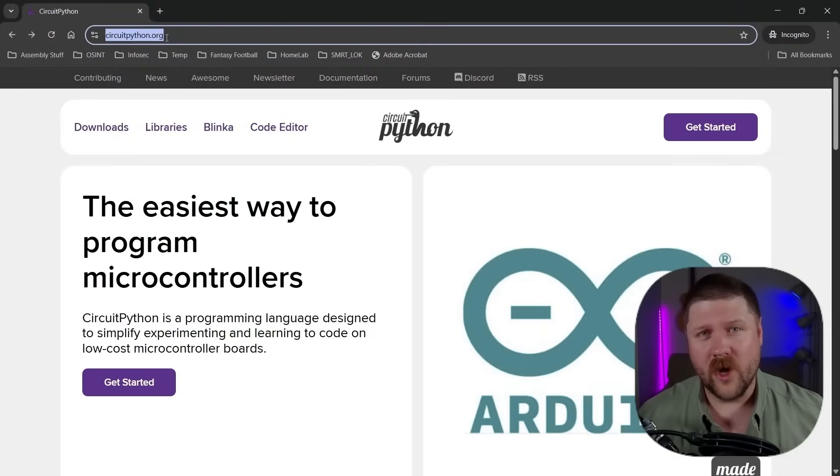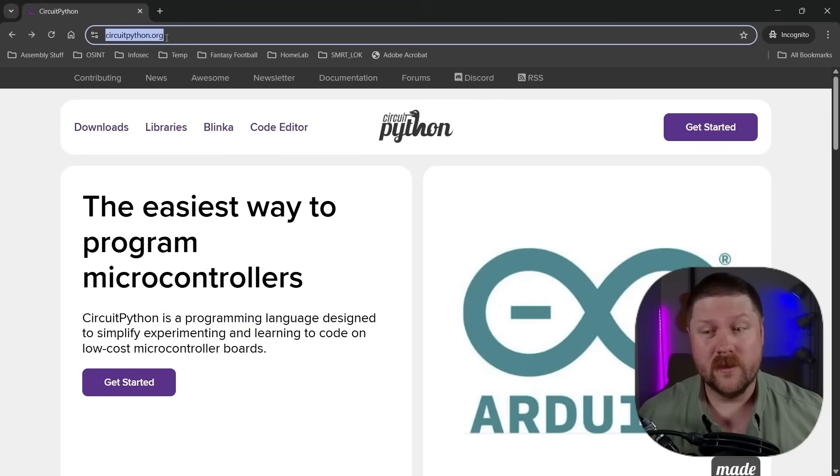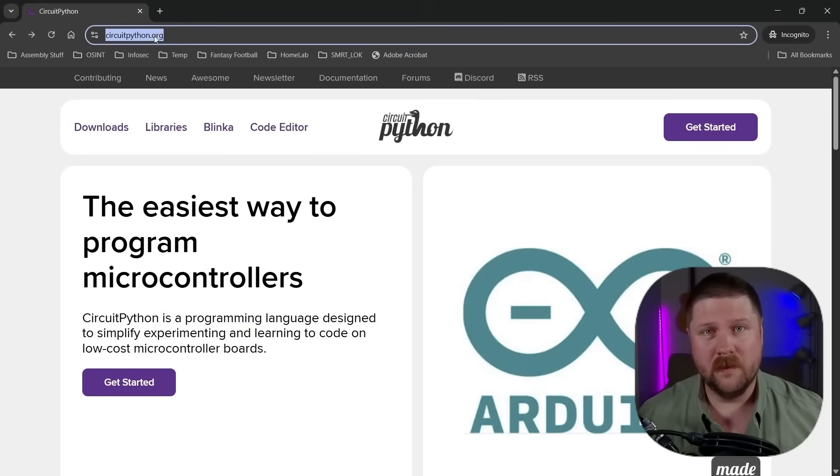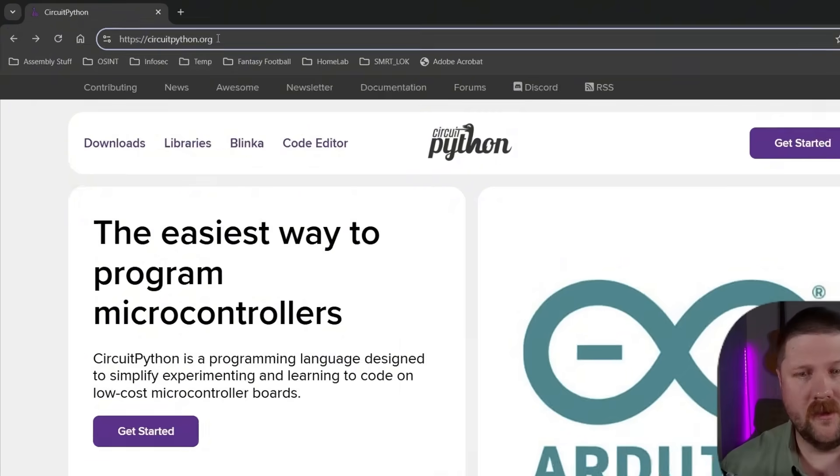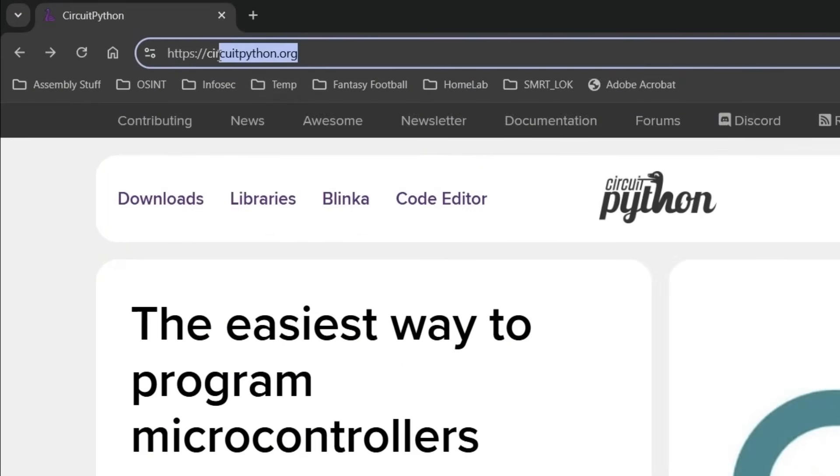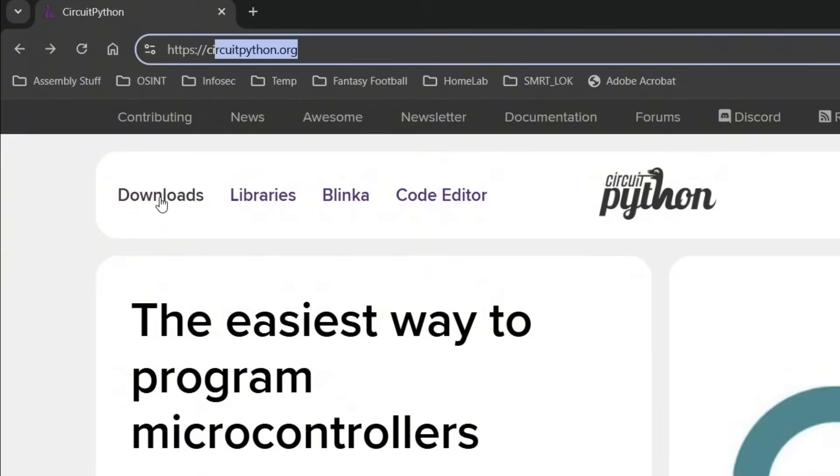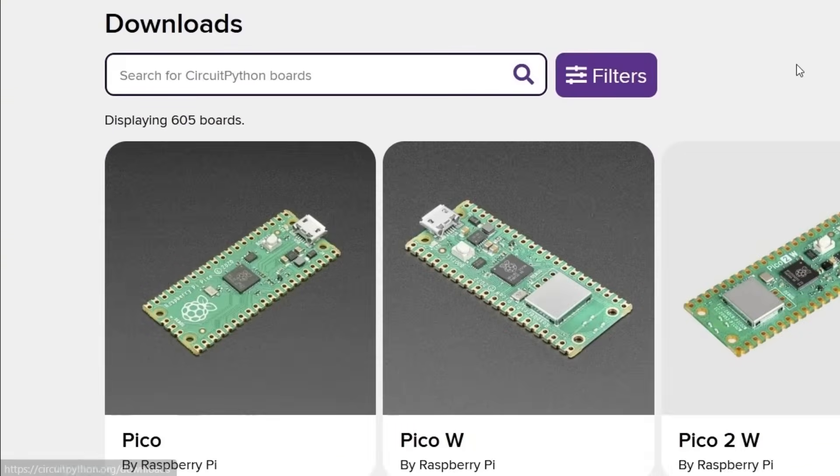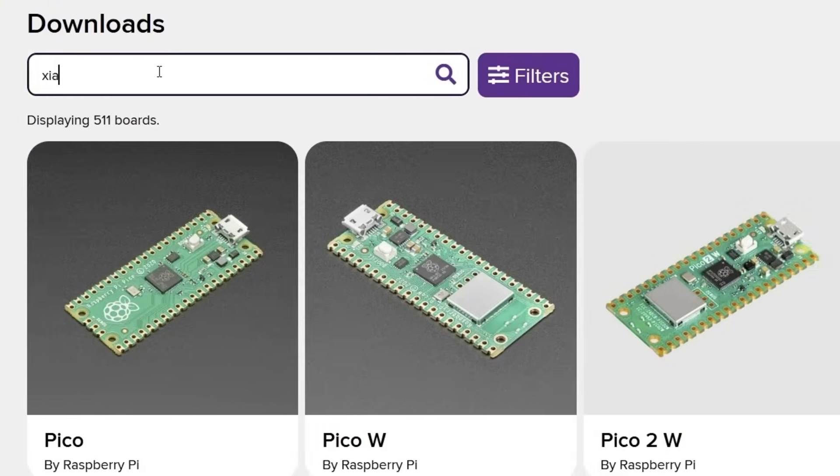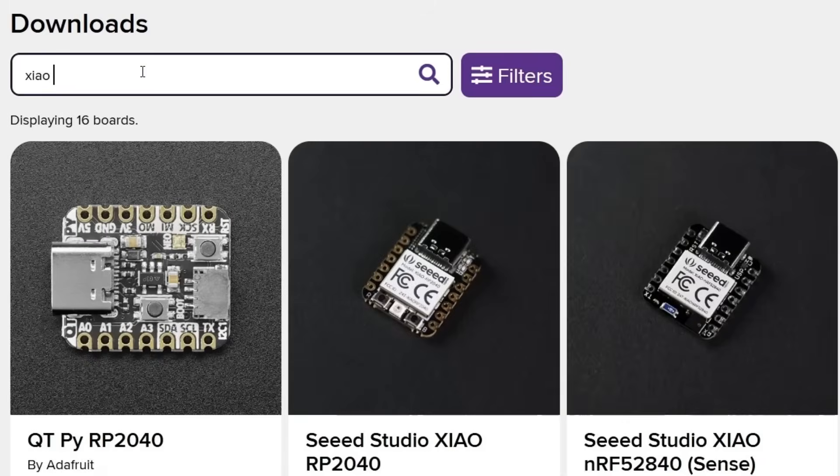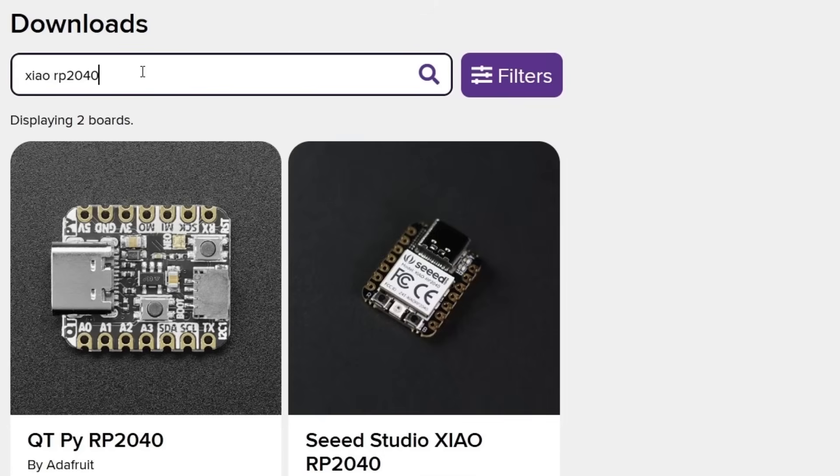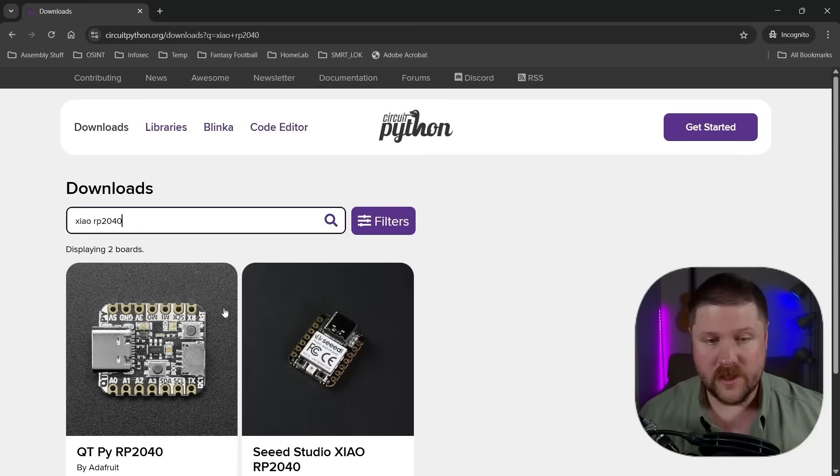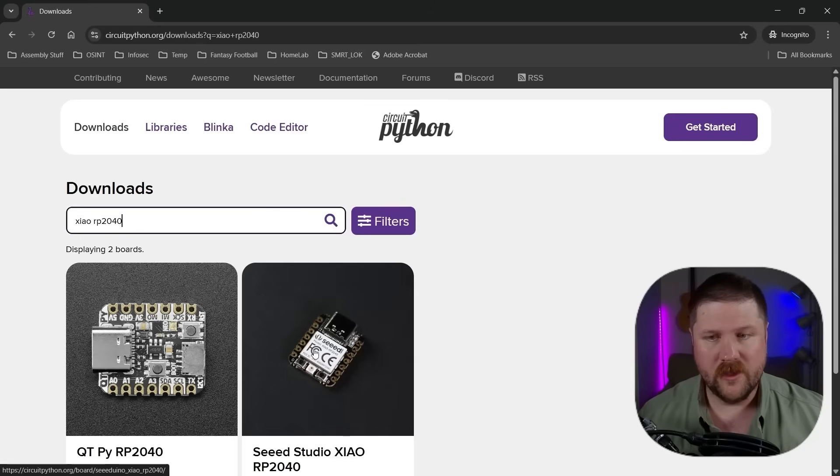We're going to be programming our board with CircuitPython, so we'll need to first set it up to be able to run CircuitPython. So to do that, head over to CircuitPython.org and then click on downloads. And then you'll just need to search for the boards that we're looking for. So I'm going to search for Xiao and it is RP2040. So this is the one that I'm using right now is the Seed Studio Xiao RP2040.